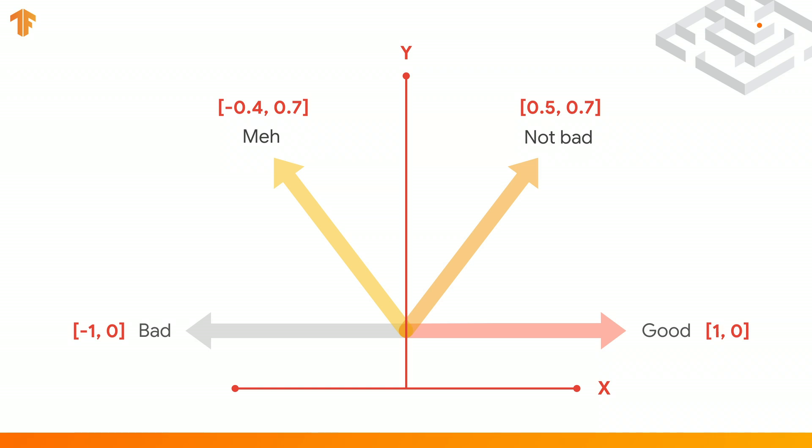This concept is known as embedding. So going back to this diagram, consider what would have happened if I said something was not bad, a bit meh. If we were to sum up the vectors, we'd have something that's 0.7 on y and 0.1 on x. So its sentiment could be considered slightly on the good side of neutral. So now let's take a look at coding this.